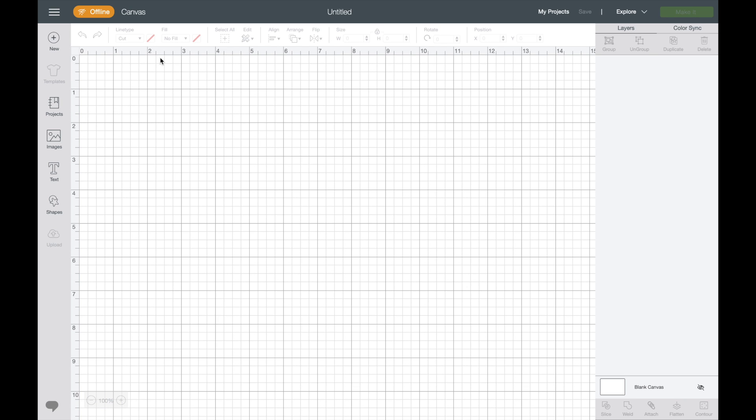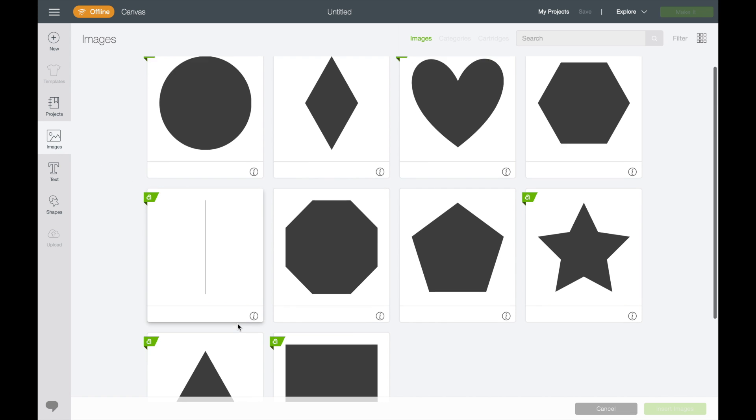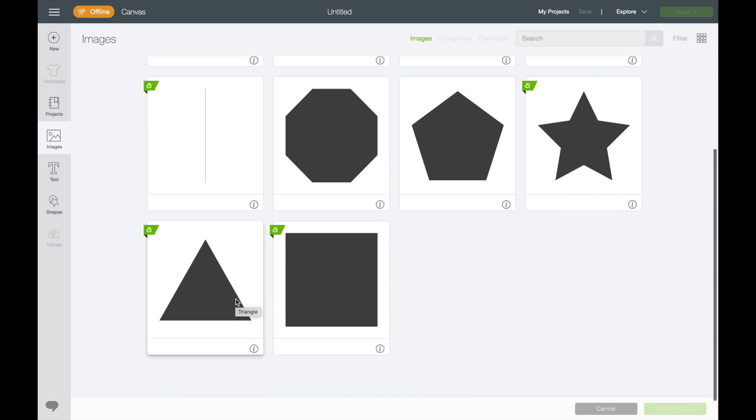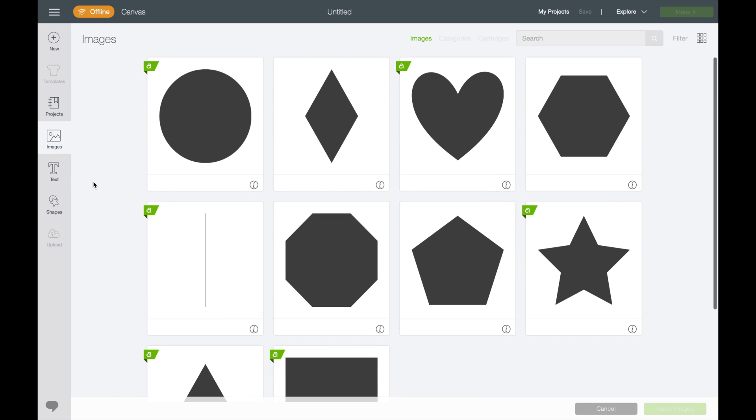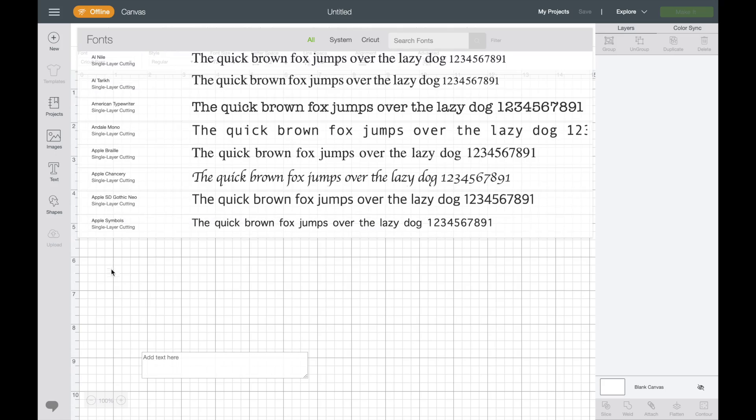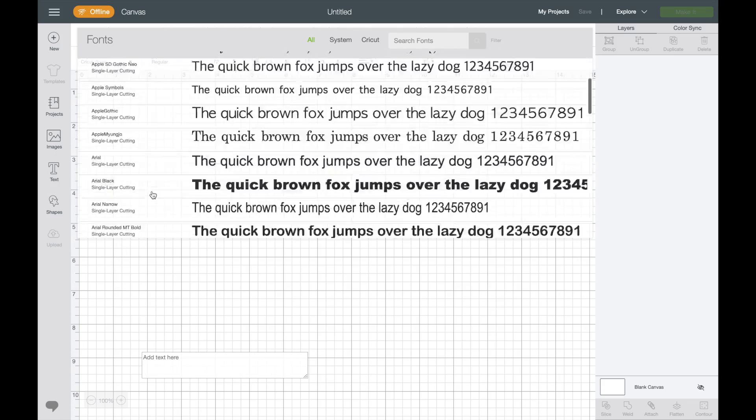Okay, so we're on the new. You could come to Projects and I have nothing here because I haven't saved anything here. So there's nothing else to choose from. Images, it's only going to give you the basic shapes. So we've got basic shapes to work with. And then your text.